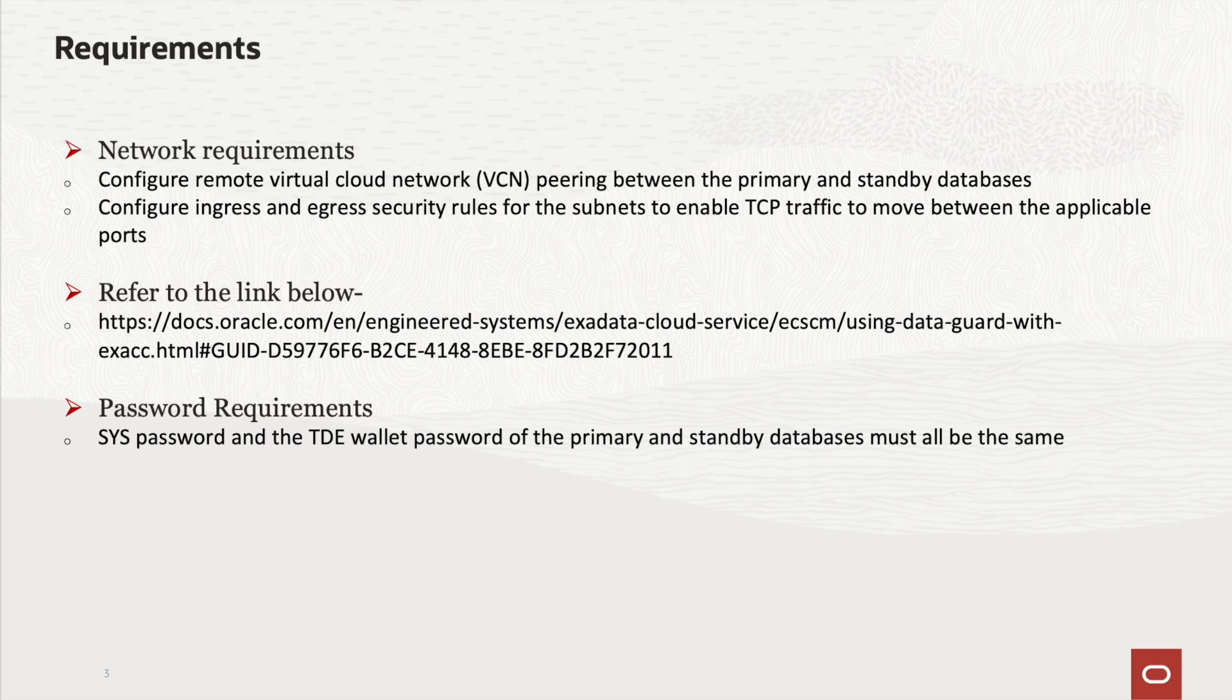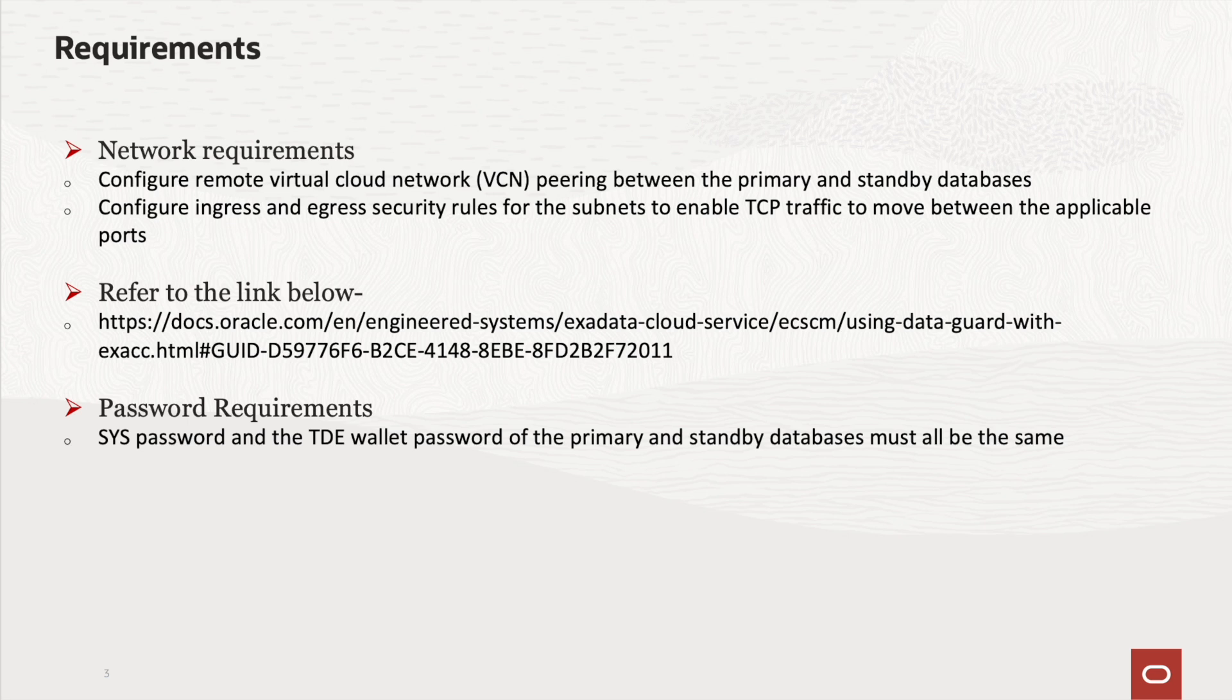Here are some important requirements before enabling data guard association across the regions. Configure remote VCN peering between the primary and standby databases. Configure ingress and egress security rules for the subnets to enable TCP traffic to move between the applicable ports. Kindly refer to the link mentioned here for more details. Also, ensure the SYS password and the TDE wallet password of the primary and standby databases must all be the same.